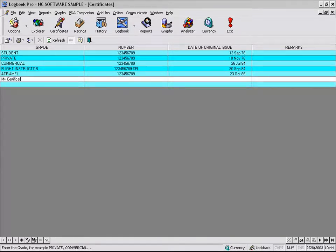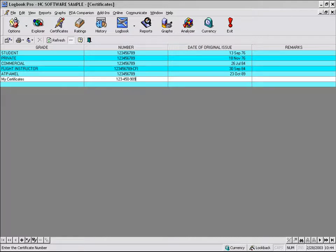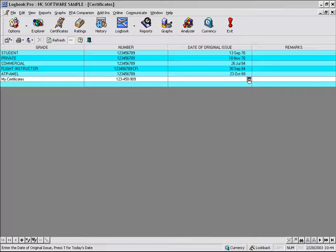So we'll call this one My Certificates. The number is whatever you want to put in for your number, and then date of original issue. If you see a little calendar icon, such as you see here, you can see how the mouse pointer changes when I put the mouse cursor over top of this icon.